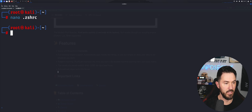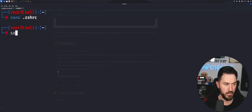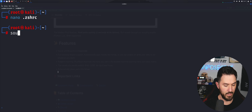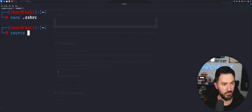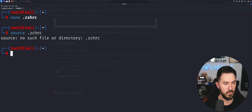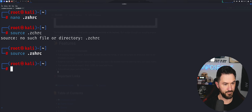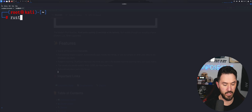Now let's run 'source ~/.zshrc' to reload the shell configuration. Moment of truth — let's go ahead and try to run 'rustscan'. It's working, perfect!